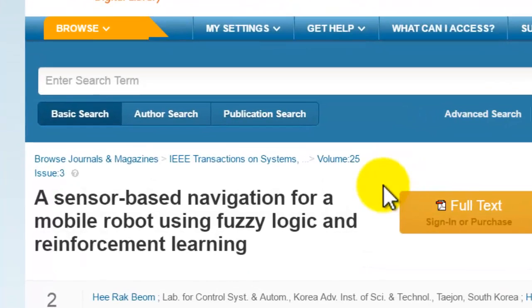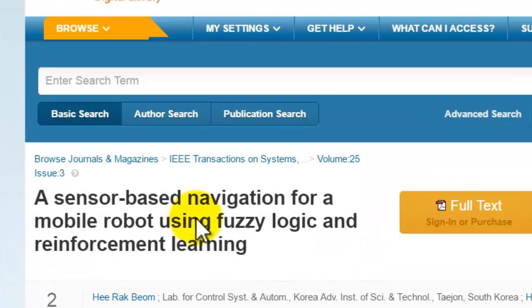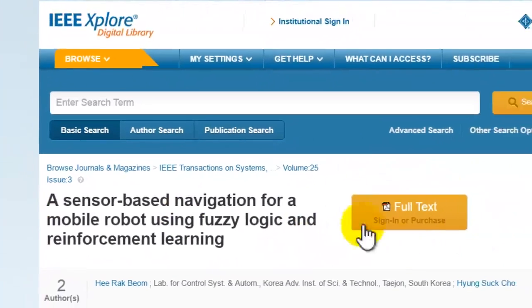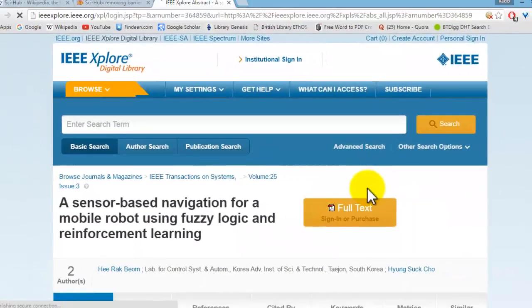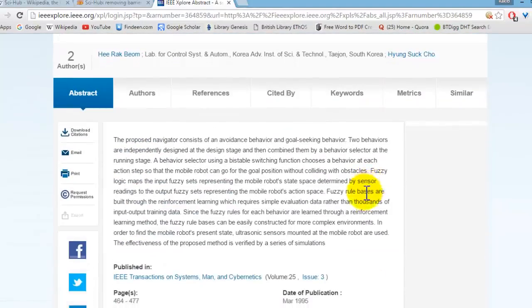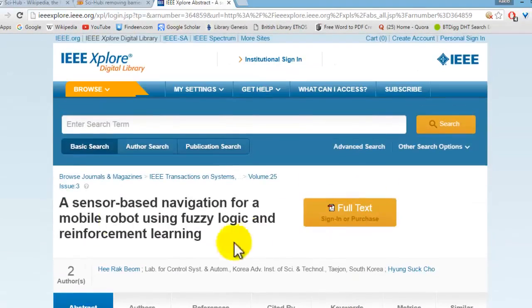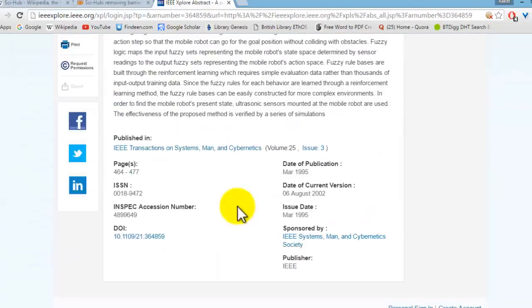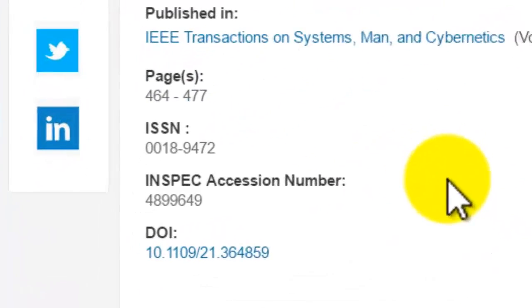Generally, to have full access to this paper you have to purchase it. But now I'm going to show you how you can download this paid paper for free using Sci-Hub.